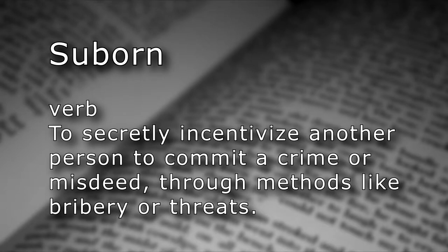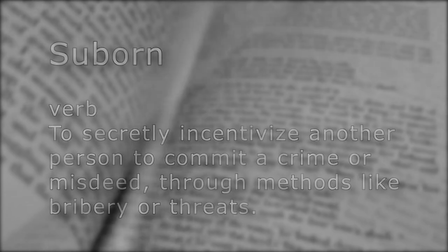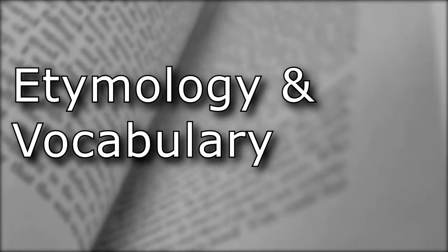Suborn, verb, to secretly incentivize another person to commit a crime or misdeed through methods like bribery or threats. Etymology and vocabulary building.